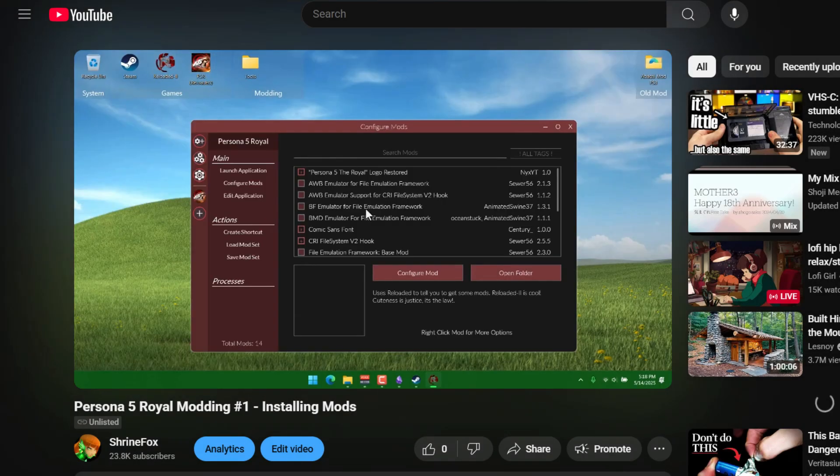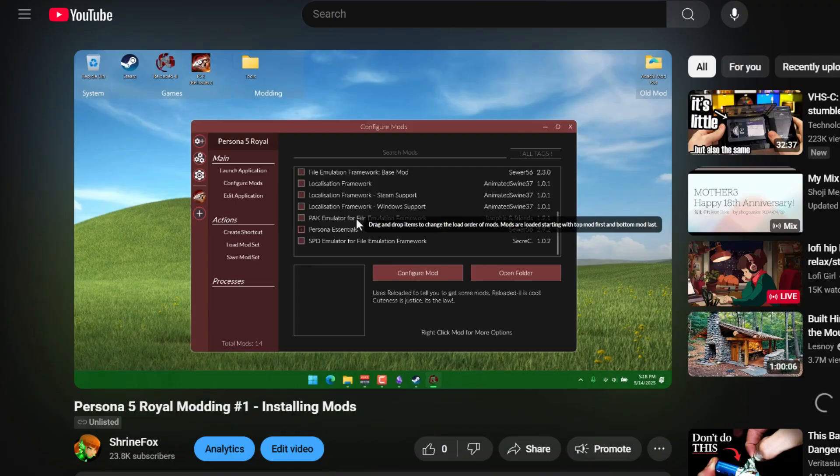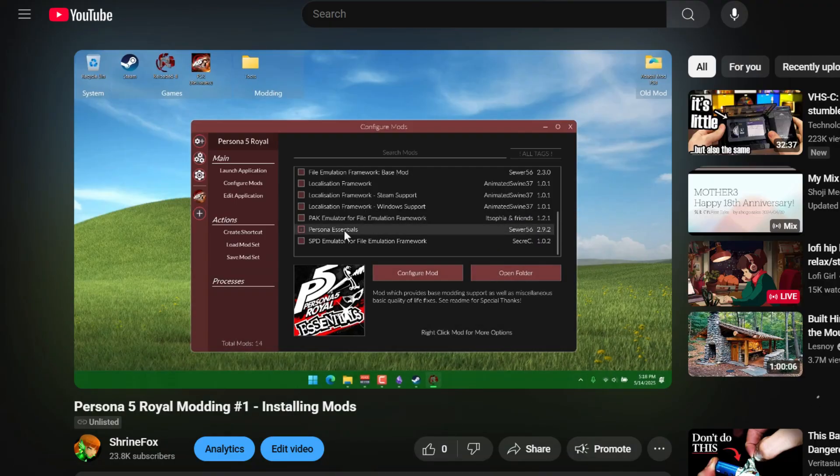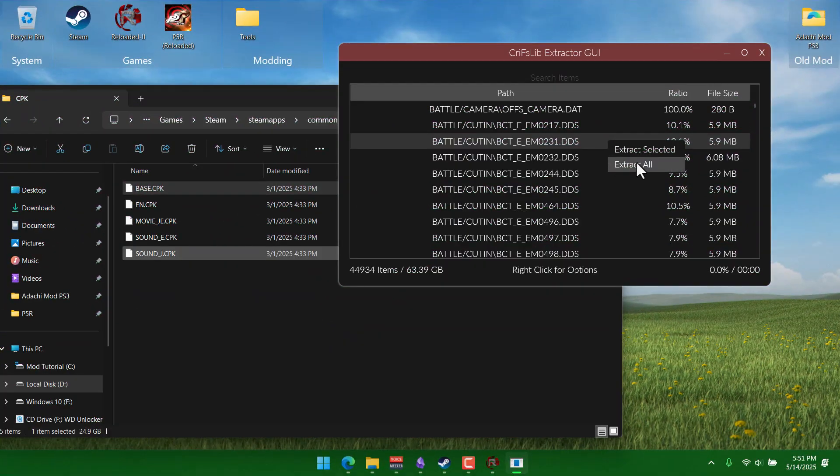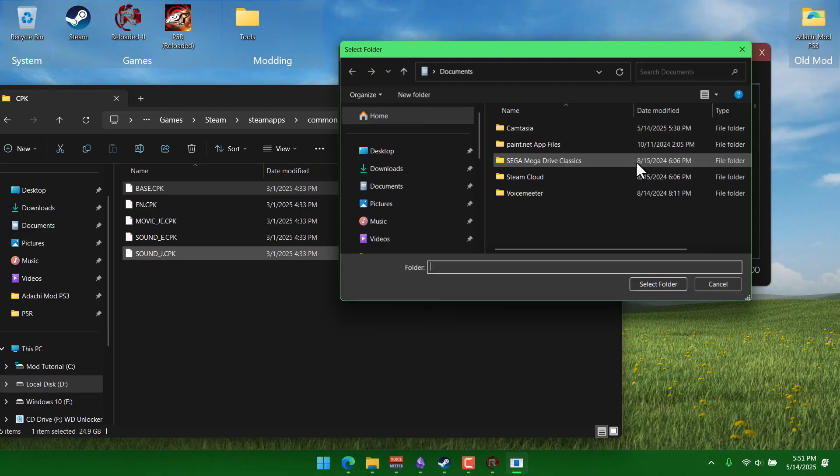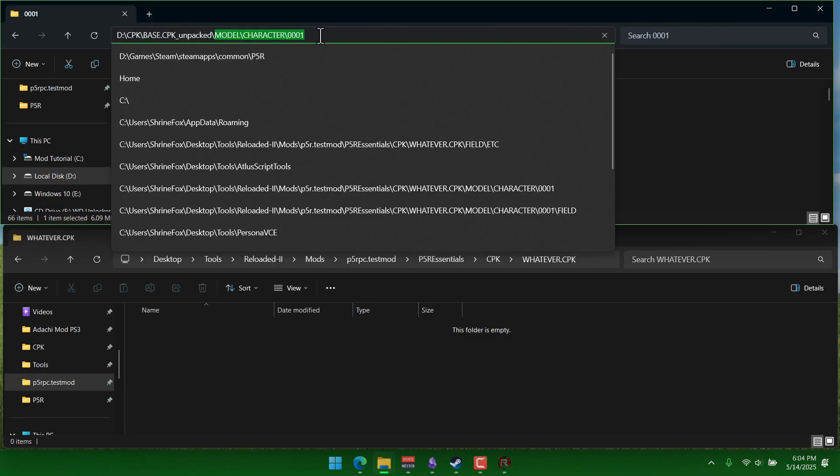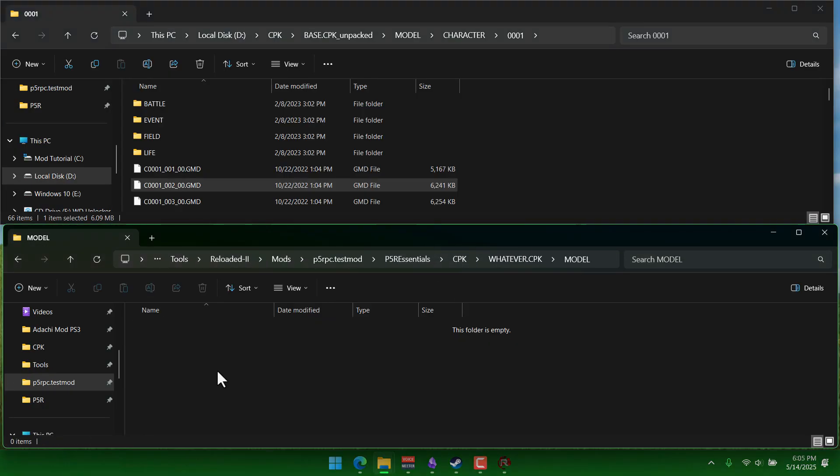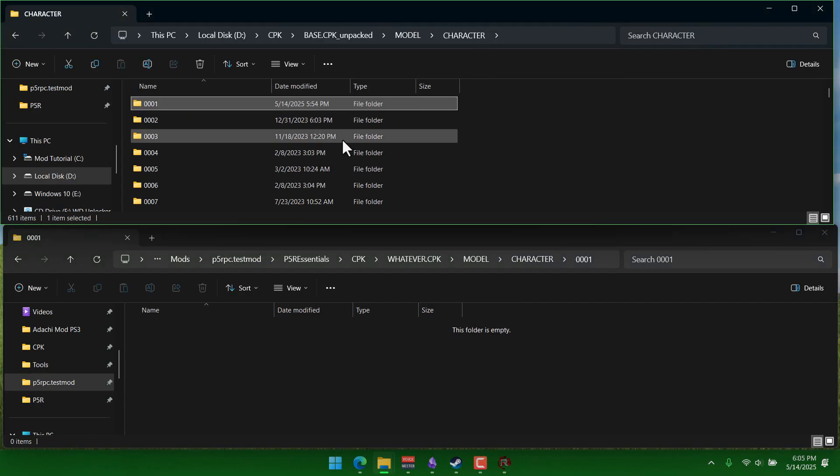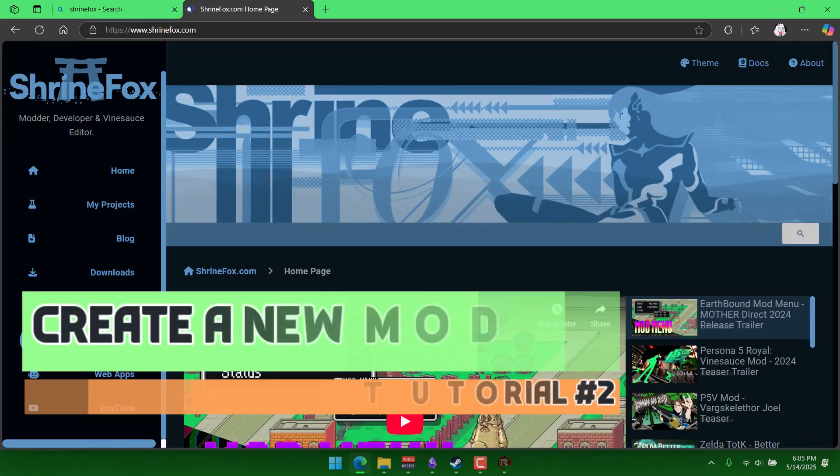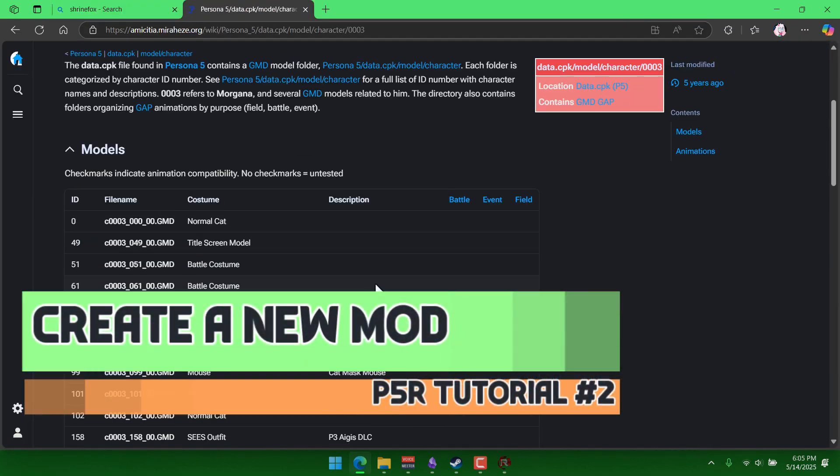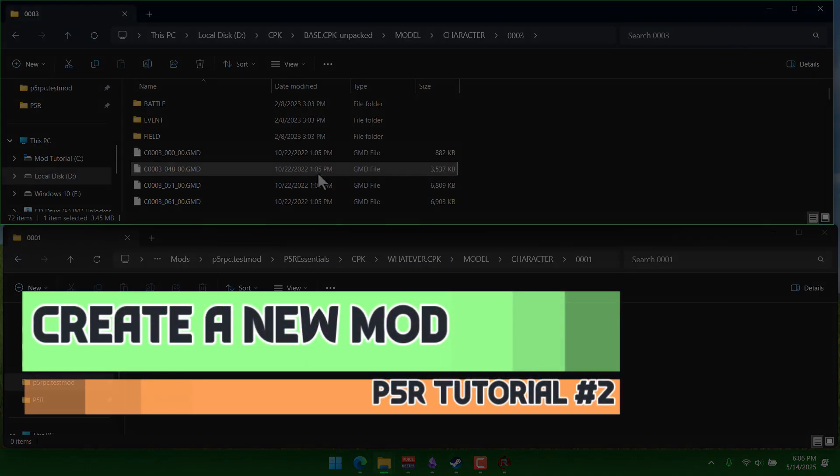Now that you know how to set up Reloaded 2 to launch the game with mods, maybe you're curious about how to create one from scratch. So in this guide, I'll explain how to do exactly that. We'll be covering how to extract data from P5R and how to structure it so that you can run it as a brand new Reloaded 2 mod.